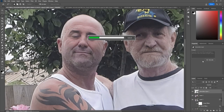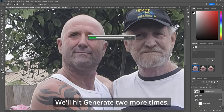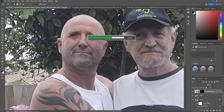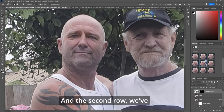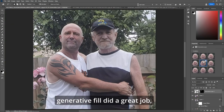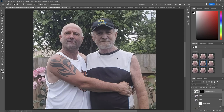Hit Enter and generate two more times. In the second row, we've got a good one. Unfortunately, generative fill did a great job, but it did not keep the original eyebrows and everything.